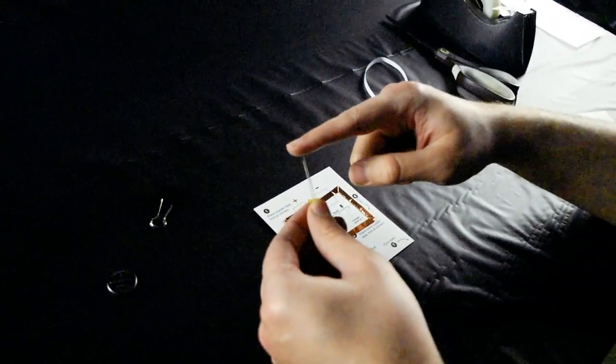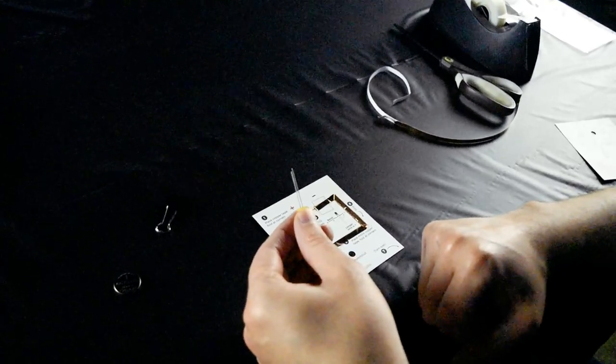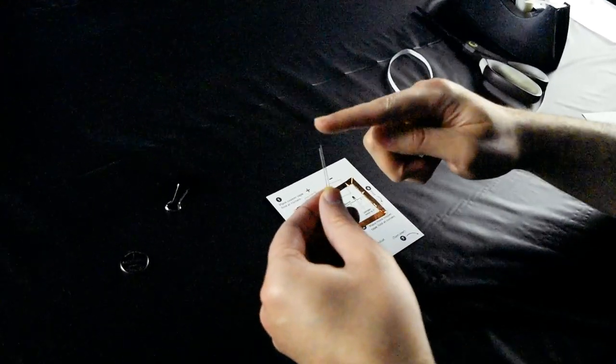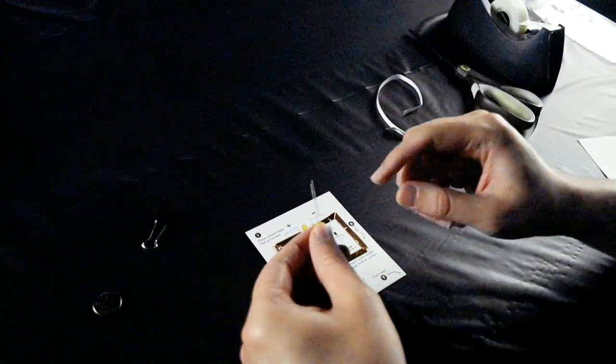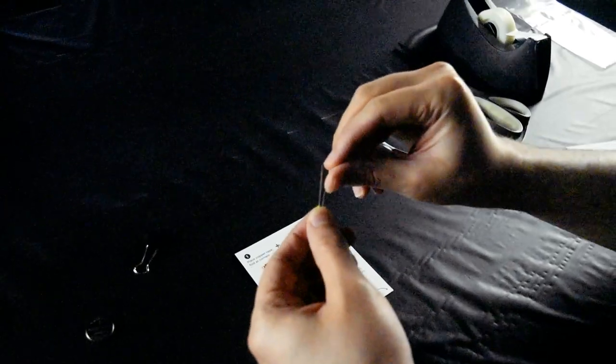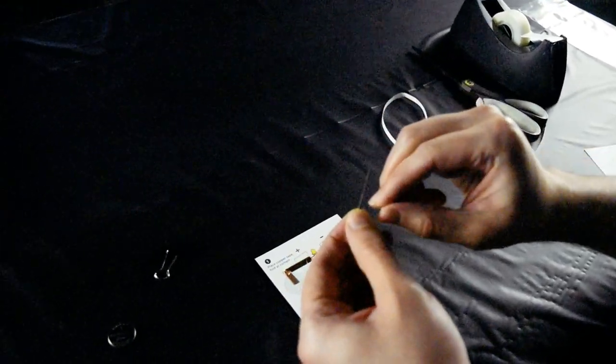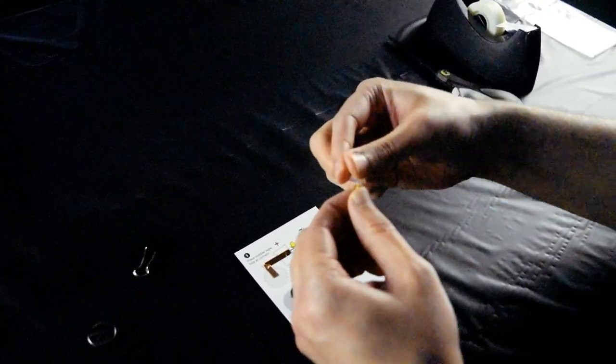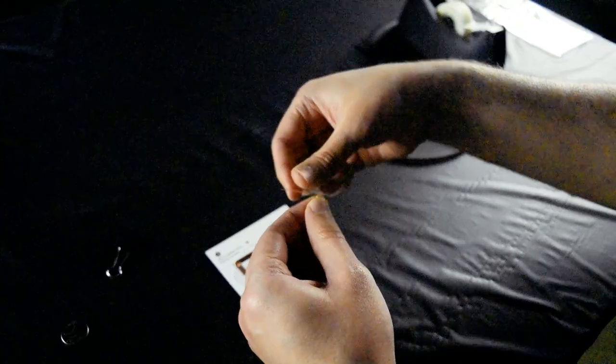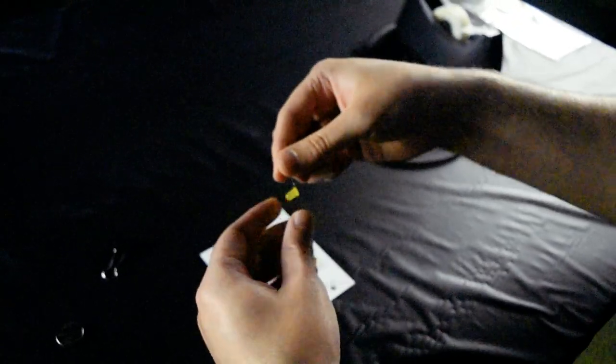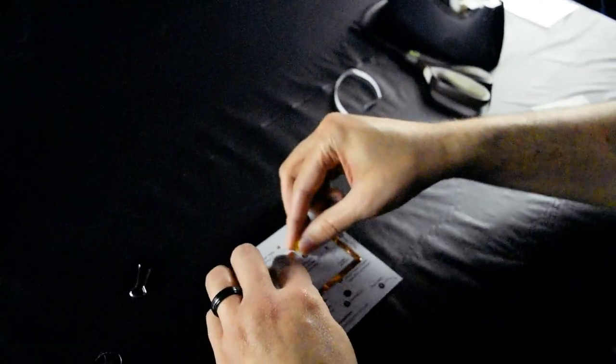you can see that there is one wire longer than the other. That longer wire is the positive end. So we want to bend the wires and keep that positive end